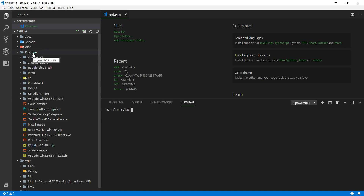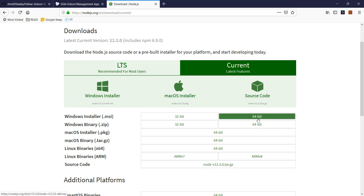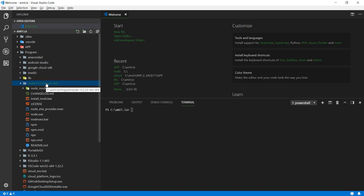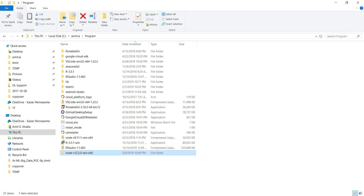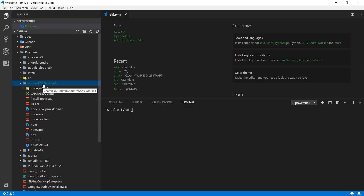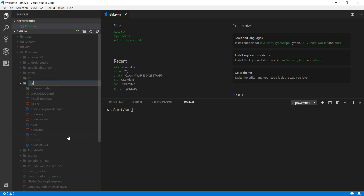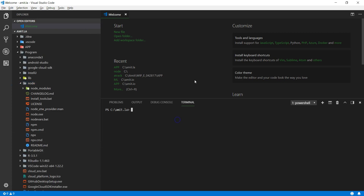I'll unzip my Node folder there. Once I expand the folder, I want to make sure there is a file called node.exe — that's the main Node executable. You must have that; if you don't, stop and re-download the latest Node.js from the website. I don't like this long folder name, so I'm going to rename it to just 'node'.